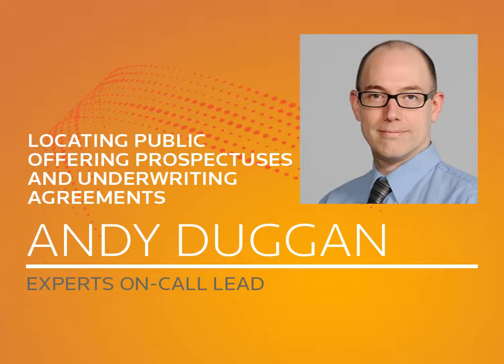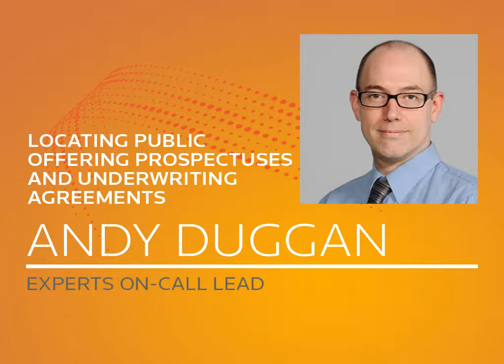Hello, this is Andy Duggan, expert on call for Thomson Reuters Business Law Solutions. In this video, I'll demonstrate how to find public offering prospectuses and agreements using the Business Law Center on Westlaw Next.